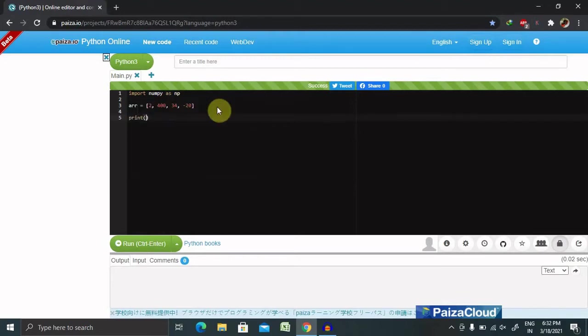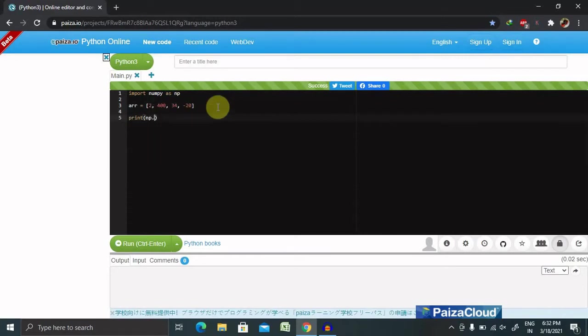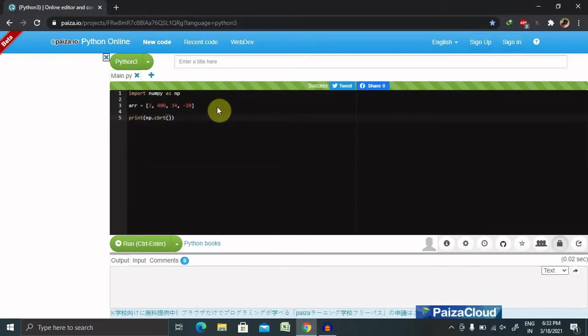If we want to print the square root of this, we add print and declare np.sqrt with the array. Once we provide this, we'll get the result in square root.